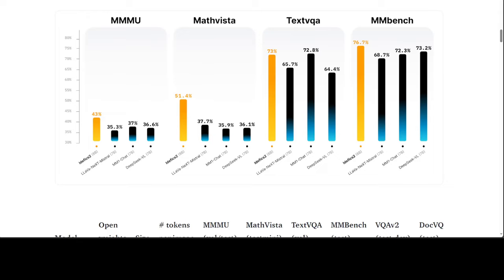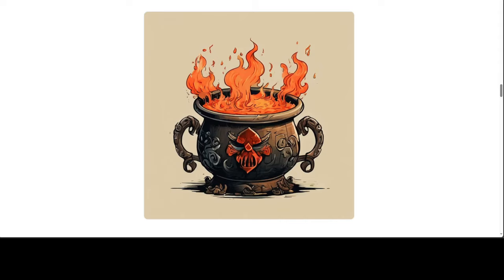If you look at the benchmarking, a lot of things are there but I would let you explore it. Another really cool thing about this is the training data. Idefics2 was trained on a mixture of openly available datasets for pre-training, which includes interleaved web documents such as Wikipedia and OBELICS, and also image-caption pairs like the Public Multimodal Dataset, LAION, and COCO. For OCR data it has PDFA, IDL, and rendered text, and also image-to-code data from website screenshots.